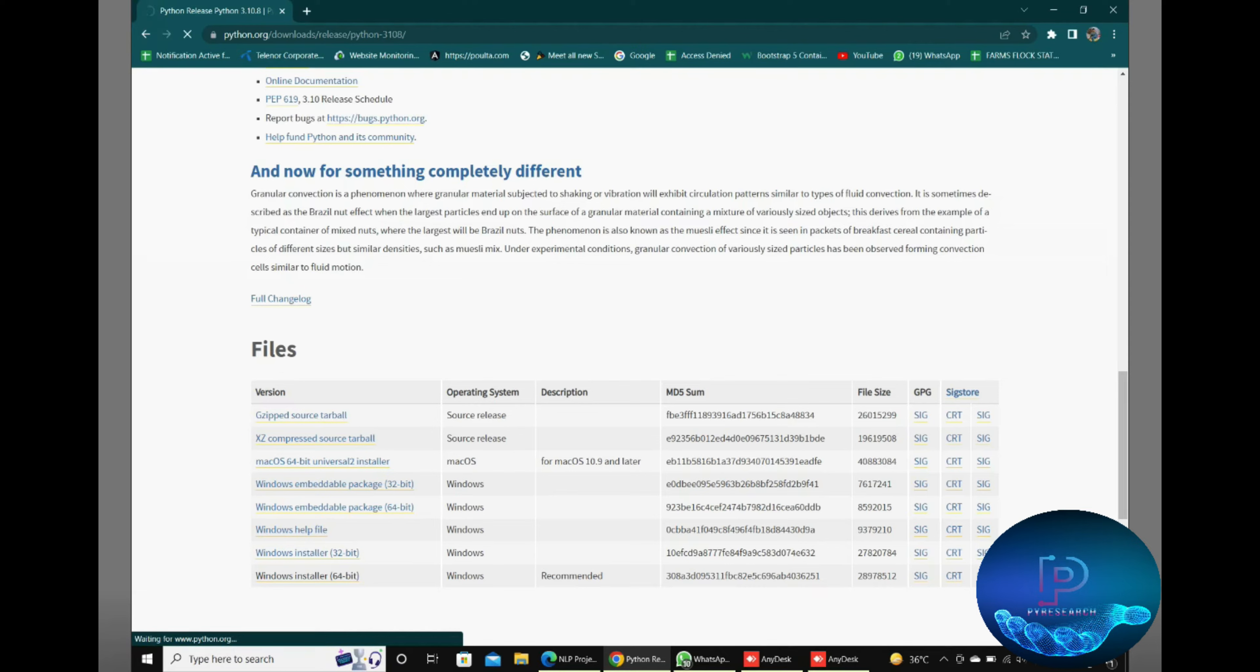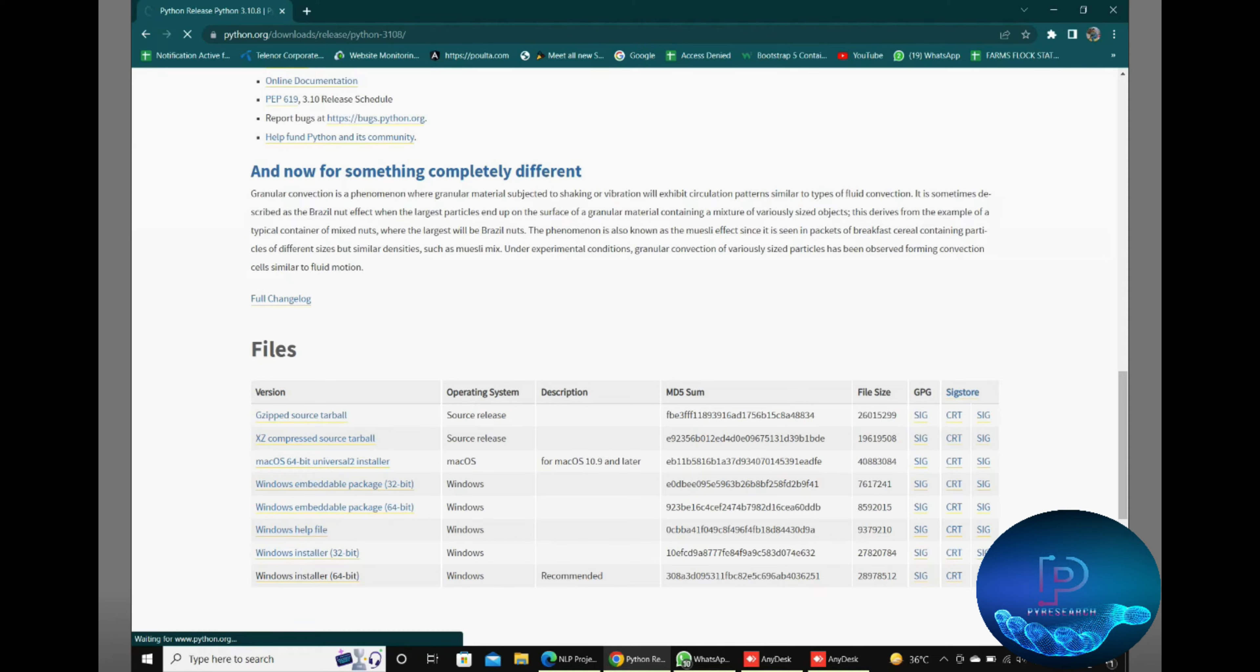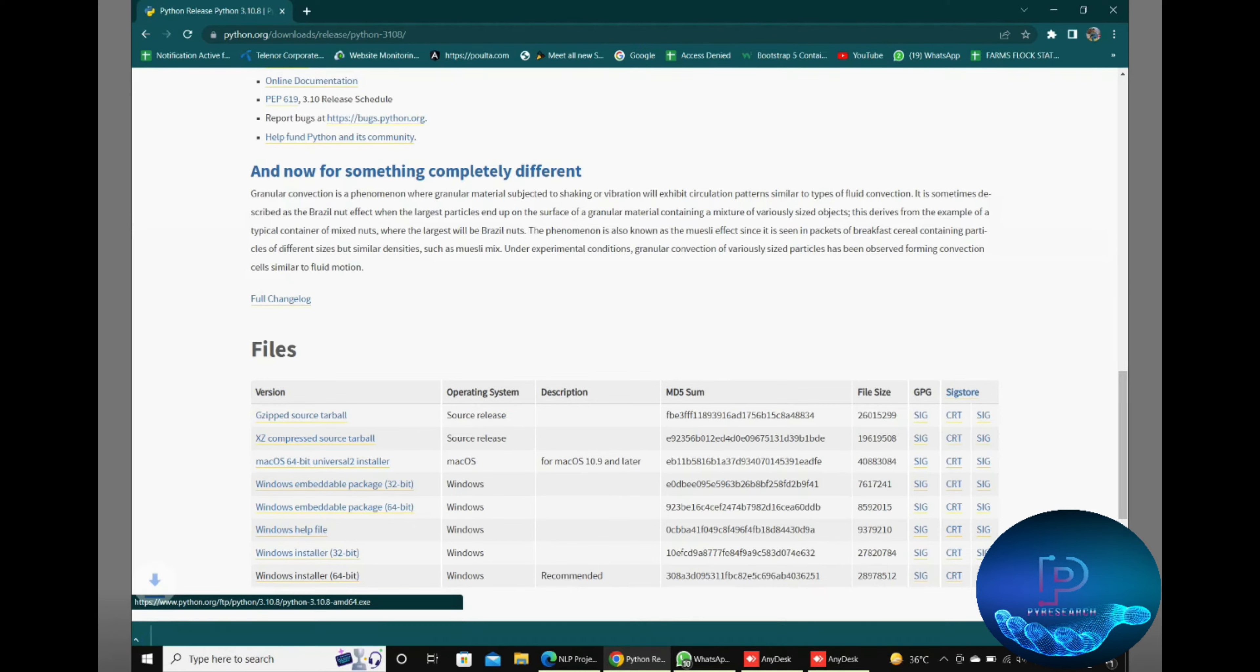You can download the 64-bit version from here. Download the Python source. This is the latest version you can install and use.